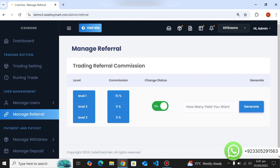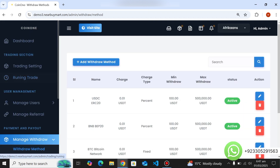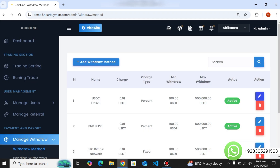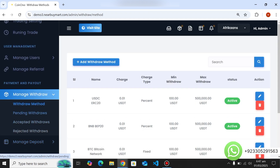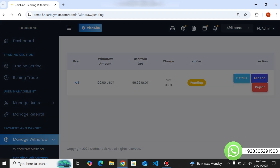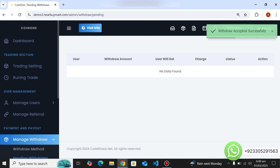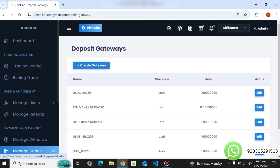Here's the manual referral section — you can set multiple levels of referral. Currently there are three levels but you can create as many referral levels as you want. You can create withdrawal methods by filling simple details, and edit or delete existing ones. All withdrawal requests will come here — you can reject or accept them. When you accept a withdrawal request, the balance is deducted from the user's account. You can see all accepted withdrawals.